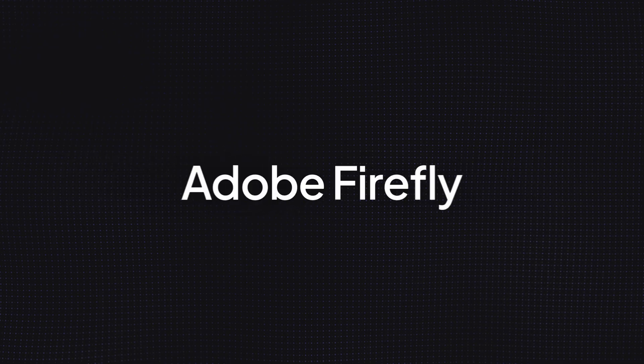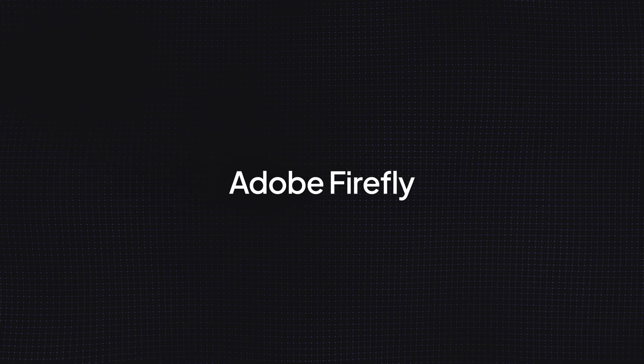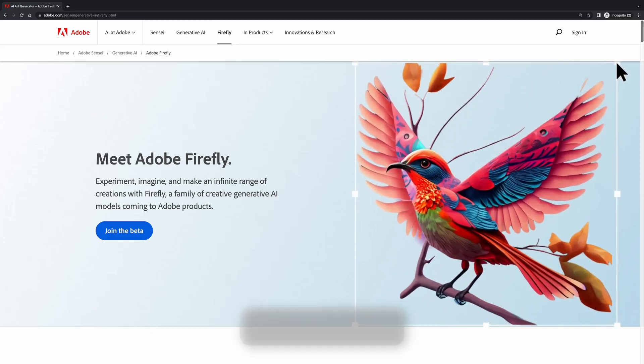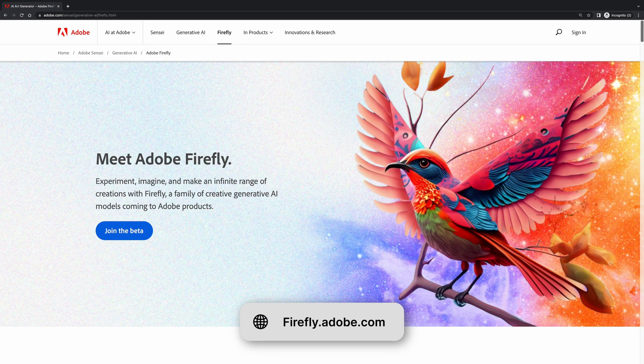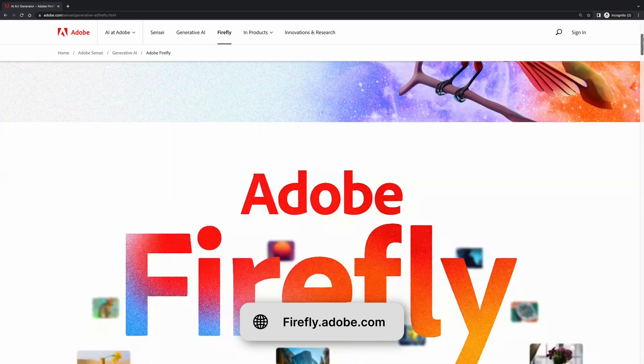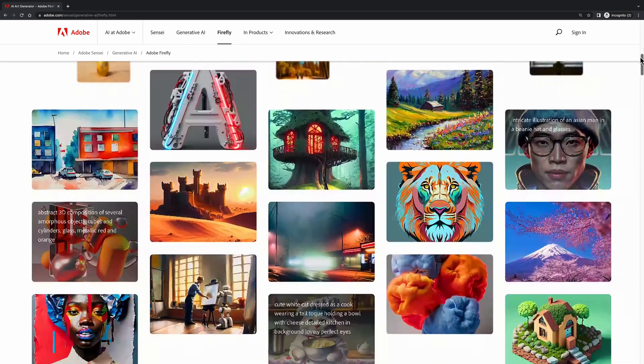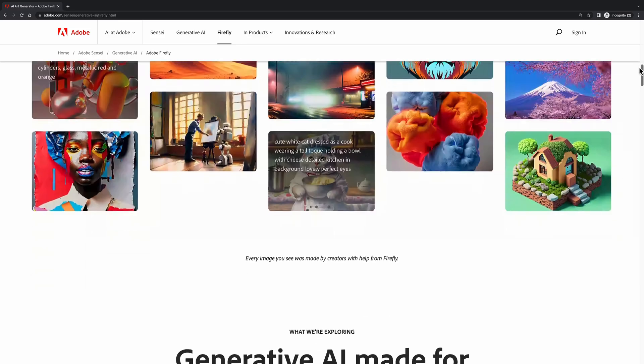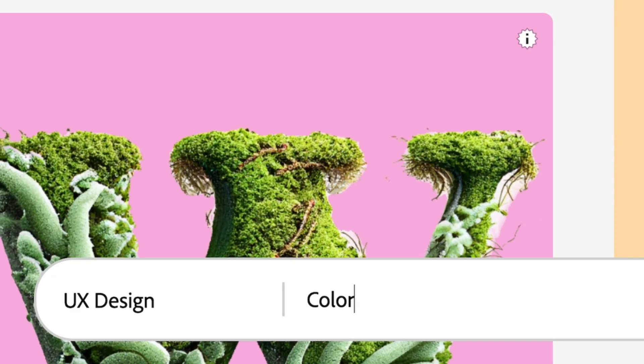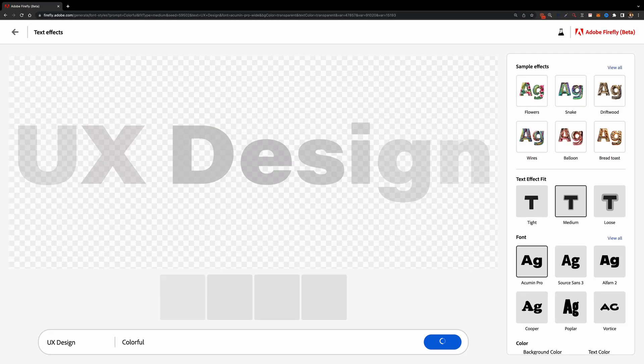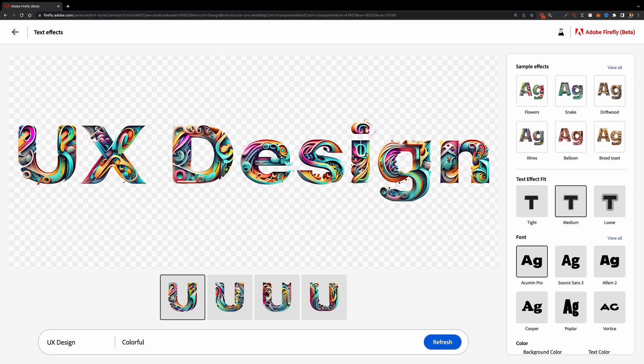The next tool is called Adobe Firefly. I'm sure many of you have heard of it by now. It's an alternative to MidJourney but with some unique features. Just like MidJourney, you can use everyday language to create beautiful content.